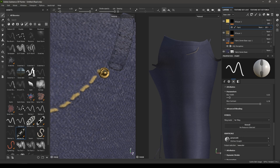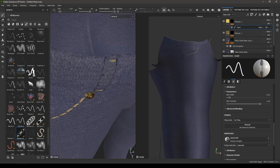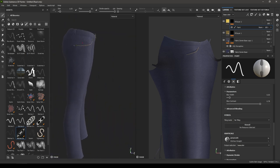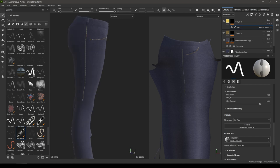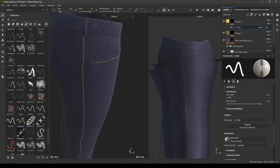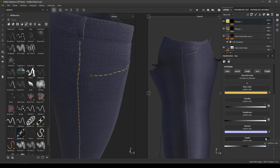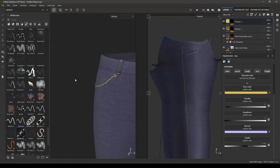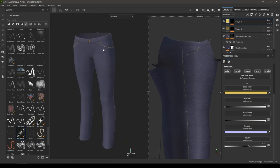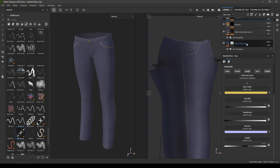Add a stitch here and make it small. You can also add a line here. Adjust and turn down the height a little — keep it at 0.17. That's how you add stitches to your pants.